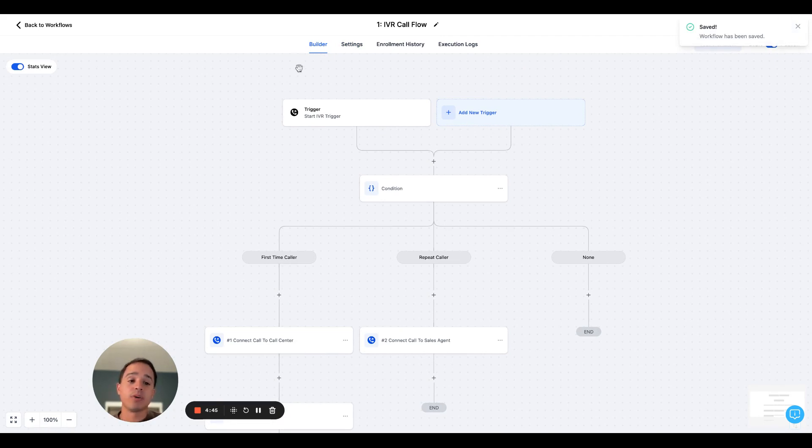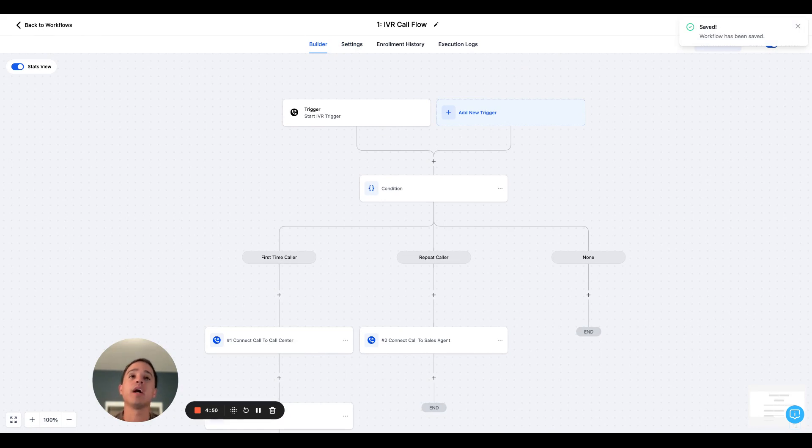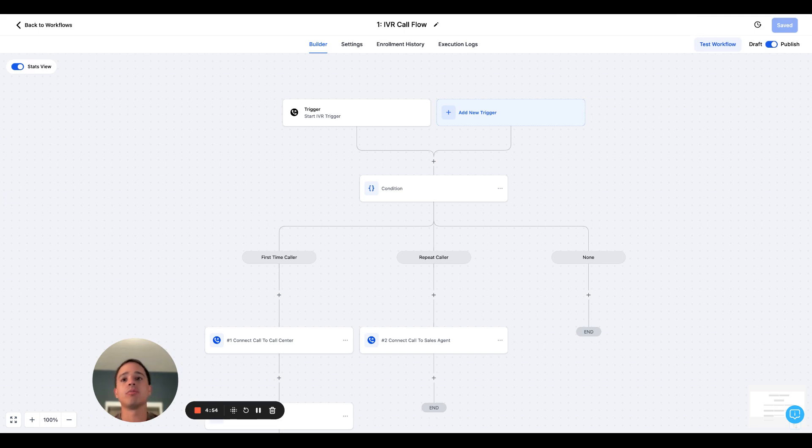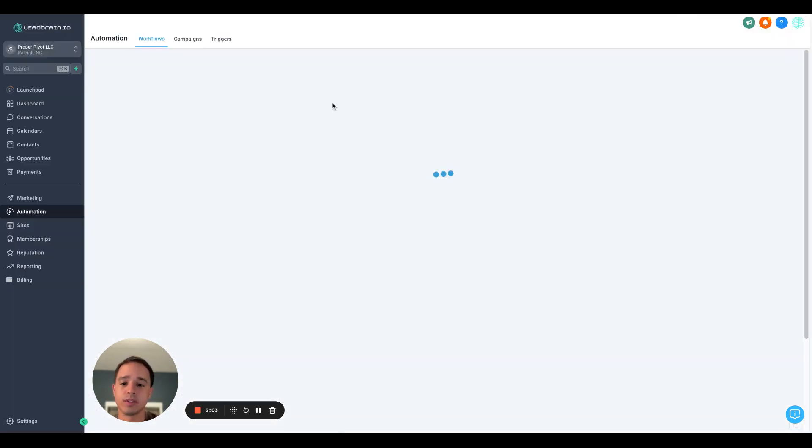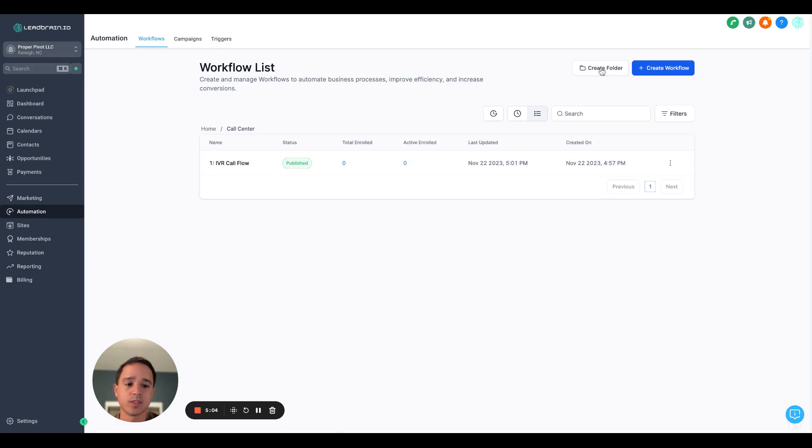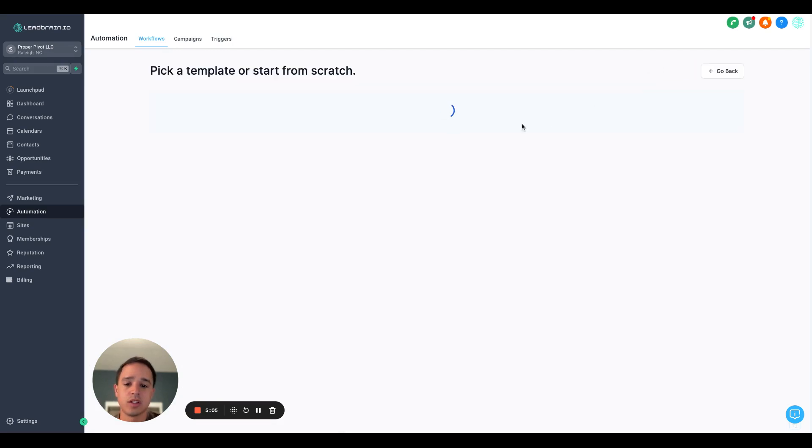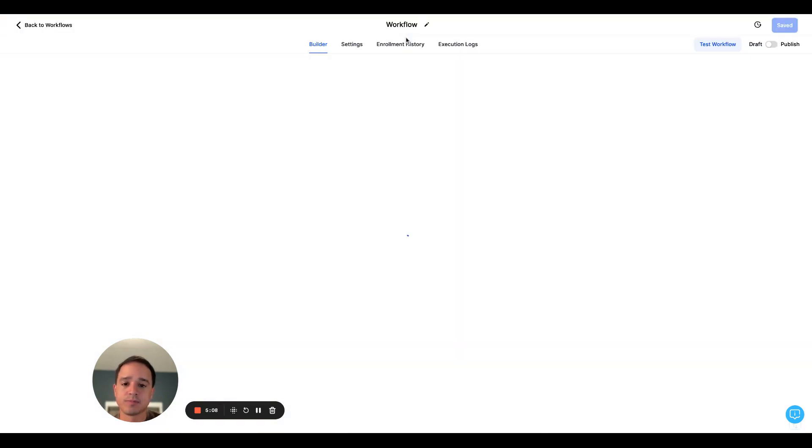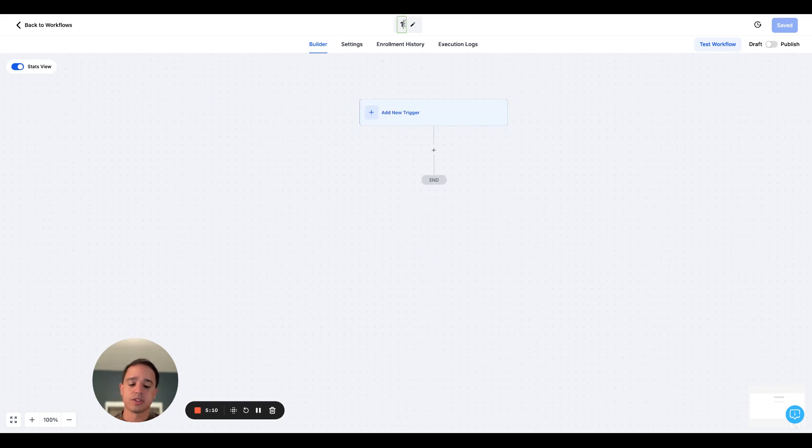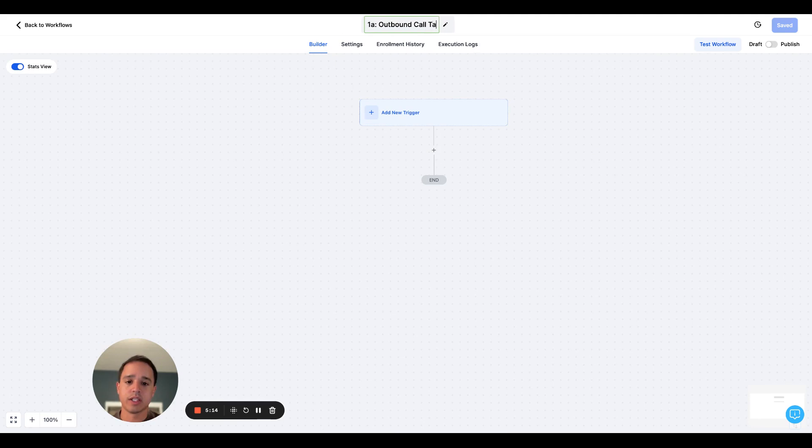Now, before we test it, I want to do one thing. Sometimes we make outbound calls for the first time. And if we make outbound calls and we get on the phone with somebody and we have a good conversation, we don't want them calling back and then getting routed to our call center that could sort of stymie your relationships with that person. So we're going to account for that. So let's create another workflow. Start from scratch. We'll call this one alpha outbound call tagging.